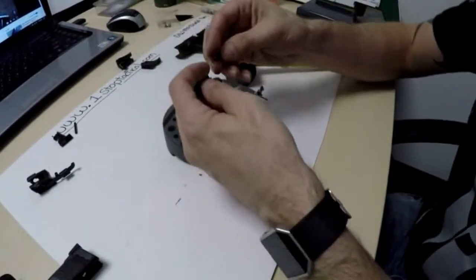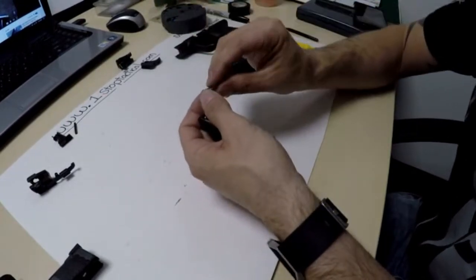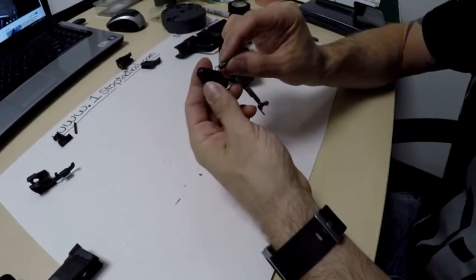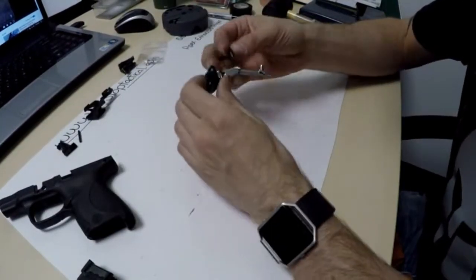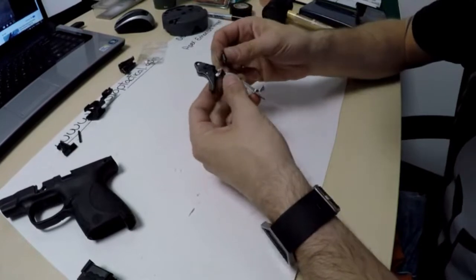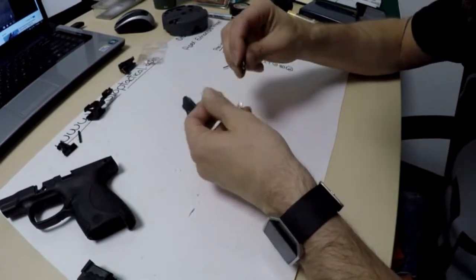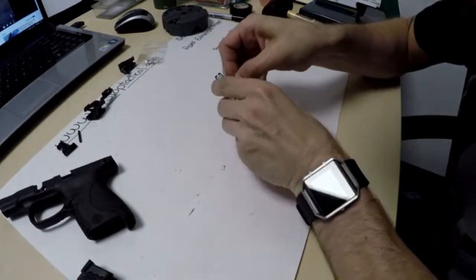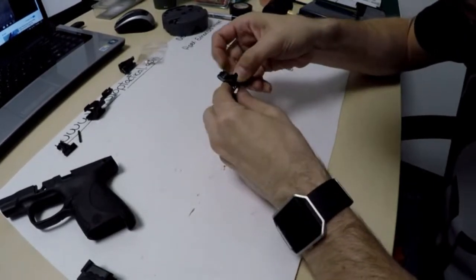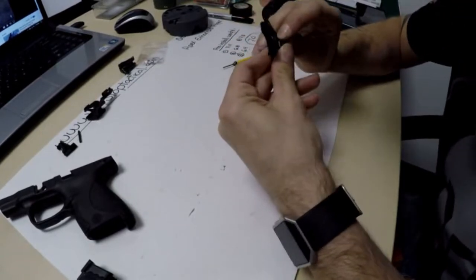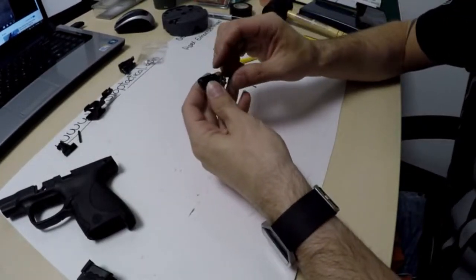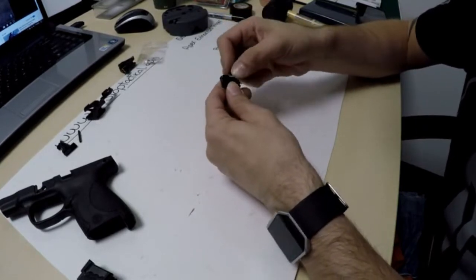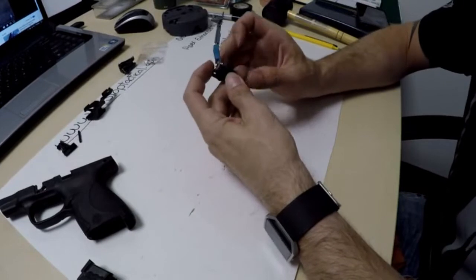Now we can get the spring in. It goes with the fat side forward onto the trigger. Your little end is going to go on the trigger bar. What you want to do is have it pointed down, so it will slide right on there. And then the fat end, once we put the pin back in, we will hold that in there.